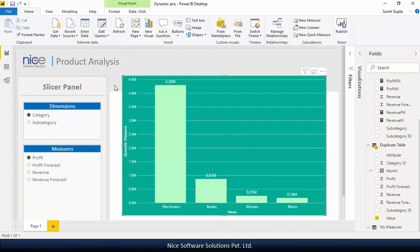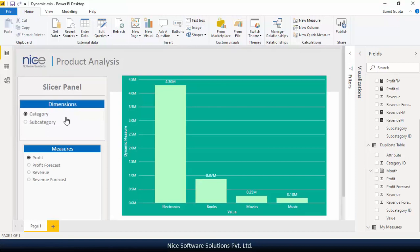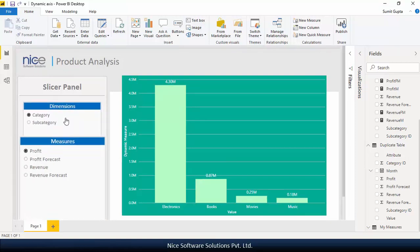I've created a slicer panel on the left hand side that has got two slicers in it. One showing the list of dimensions that's product category and subcategory and the other one shows the list of measures that I've got in the data set.